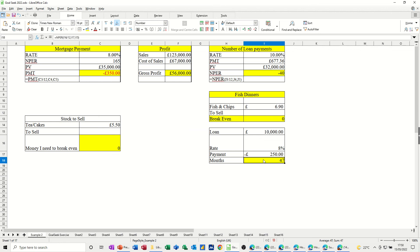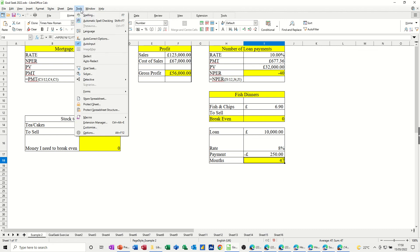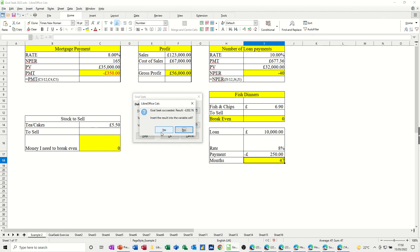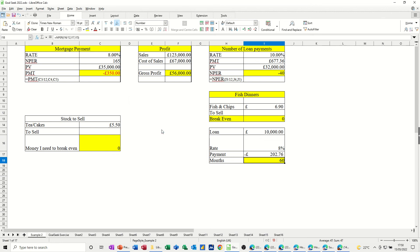I'll do this second NPER example as well — it's the same sort of thing. Let's say I want to pay this off in less time: 60 months. How does that affect the payment amount? Go to Tools, Goal Seek. Target value of 60, and the variable cell is the number of payments. That reduces the payment from £250 to £202 — not too bad, though overall you'll be paying quite a lot.